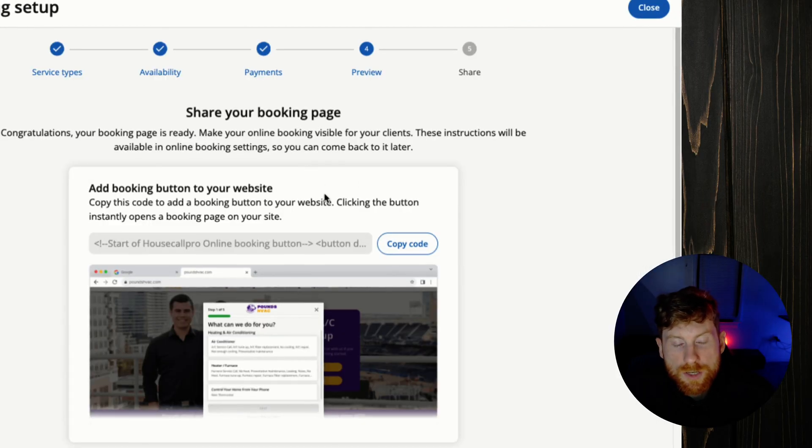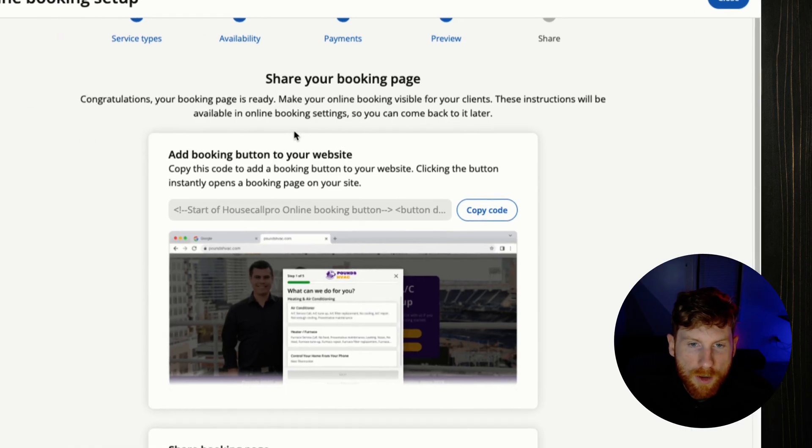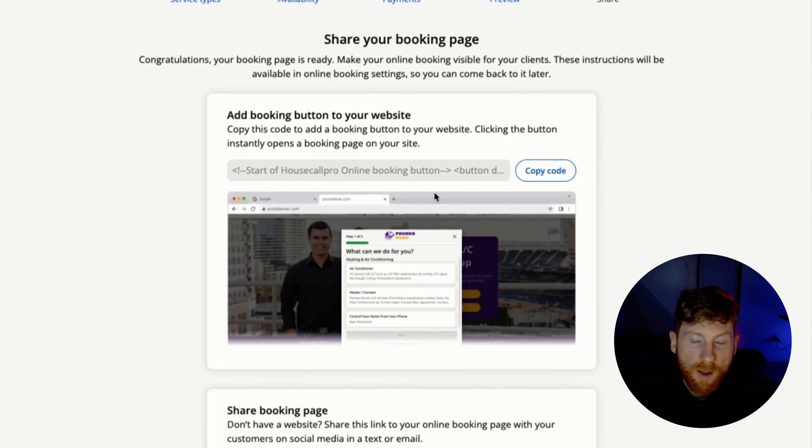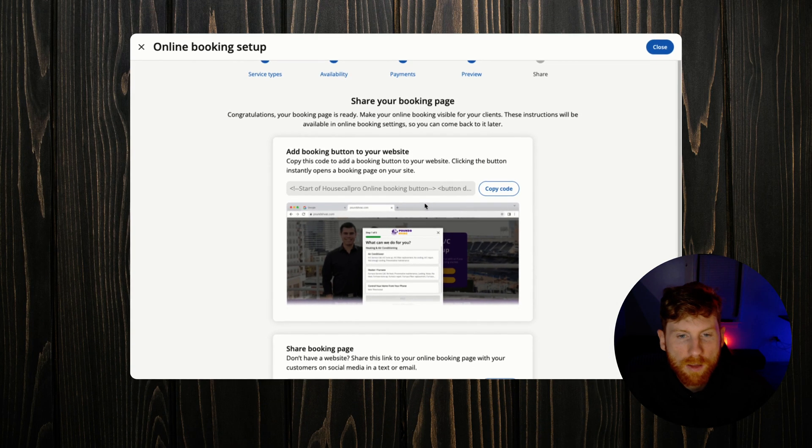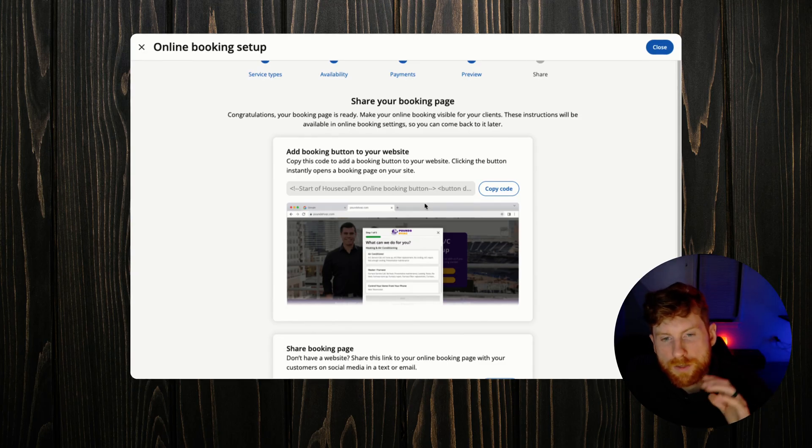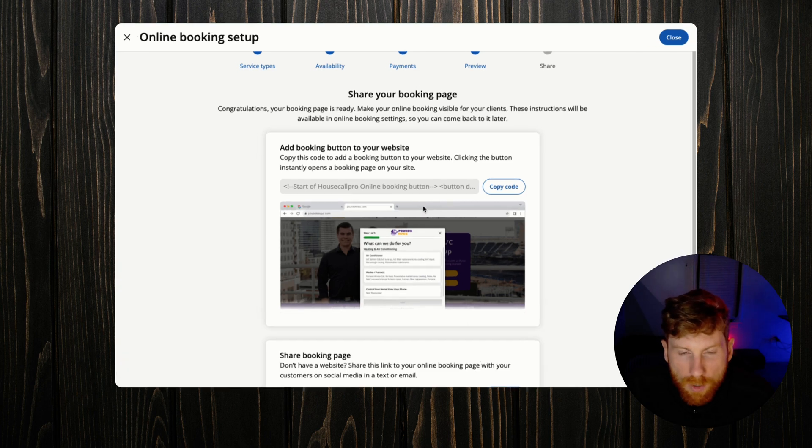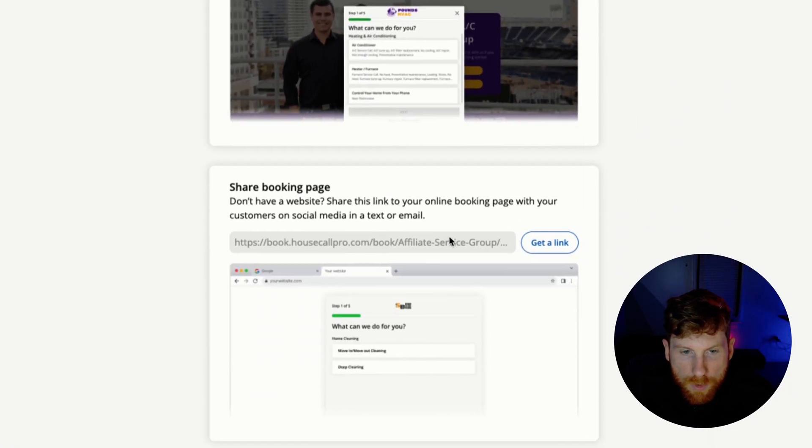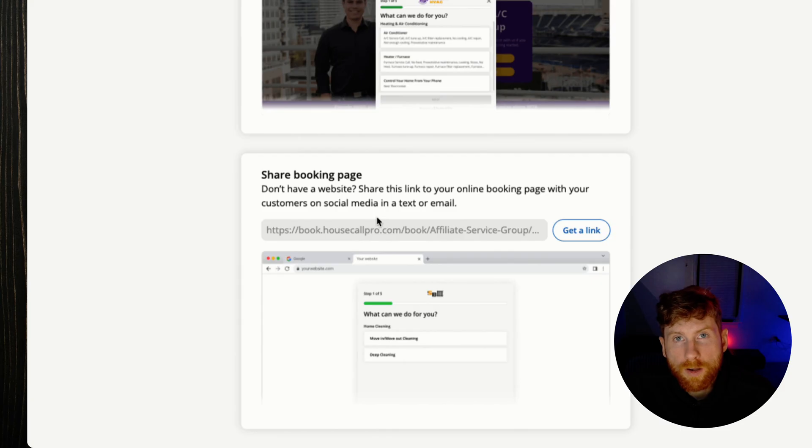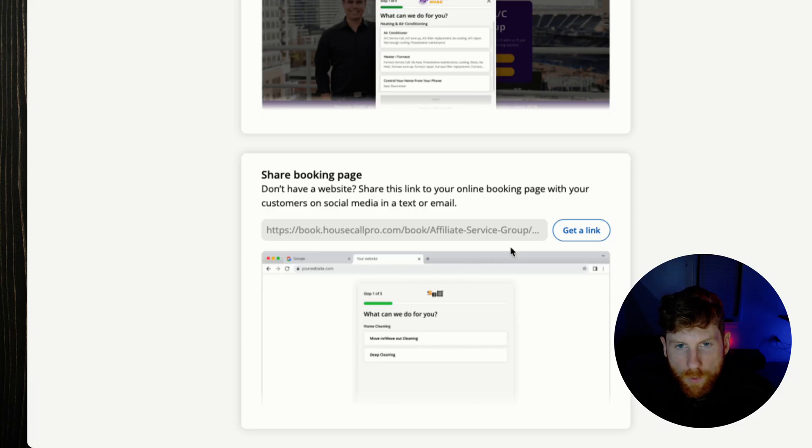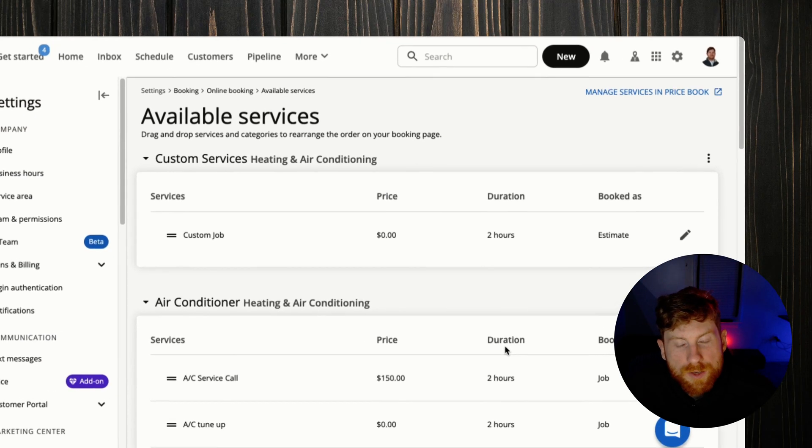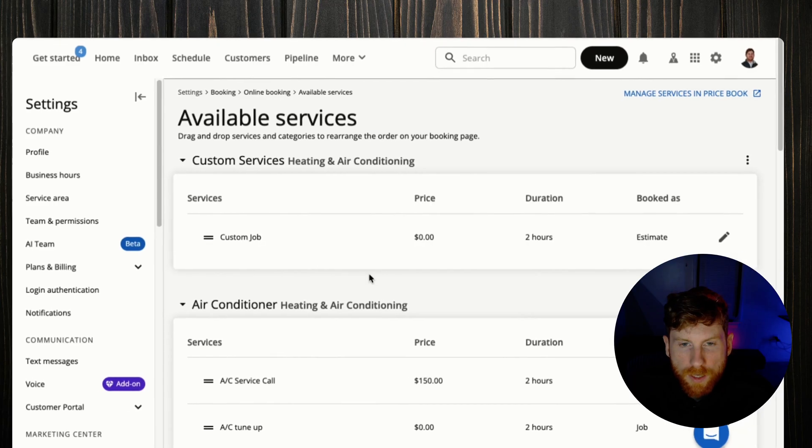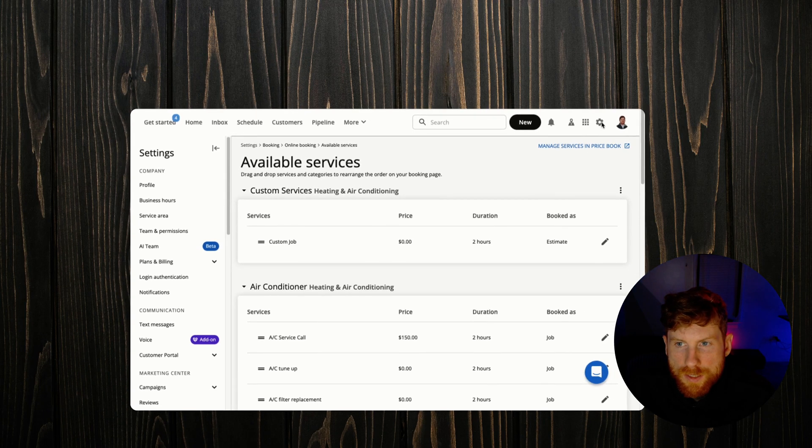All right, next you're ready to share the booking page. So you can add it as a button to your website, that's what I recommend. I have a button at the top of my home page so as soon as a customer visits my website they can see that booking page and get right to it. You can share your booking page on other directories online, or if you have social media pages, Instagram, Facebook, you can share it there as well. Click close.